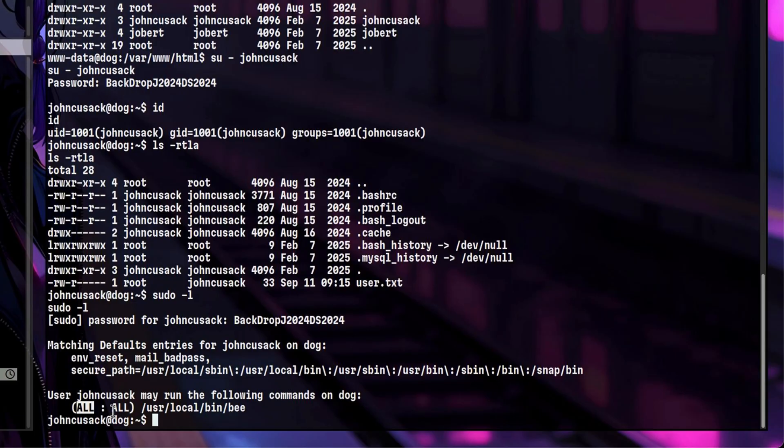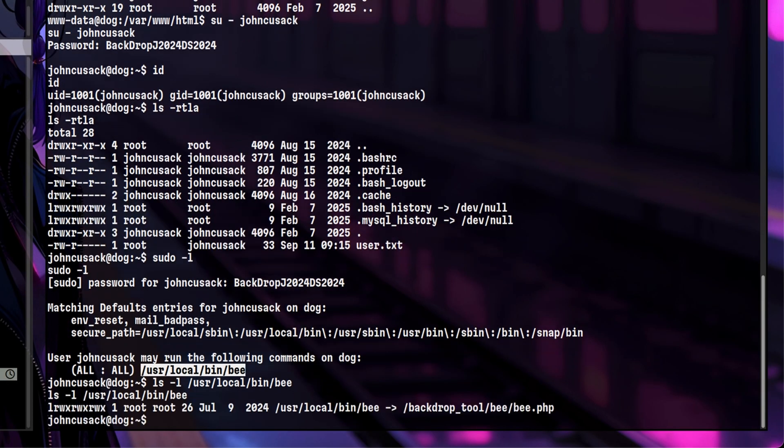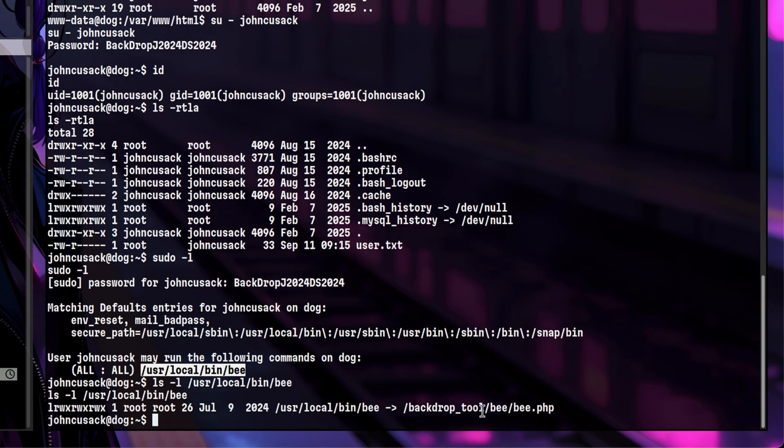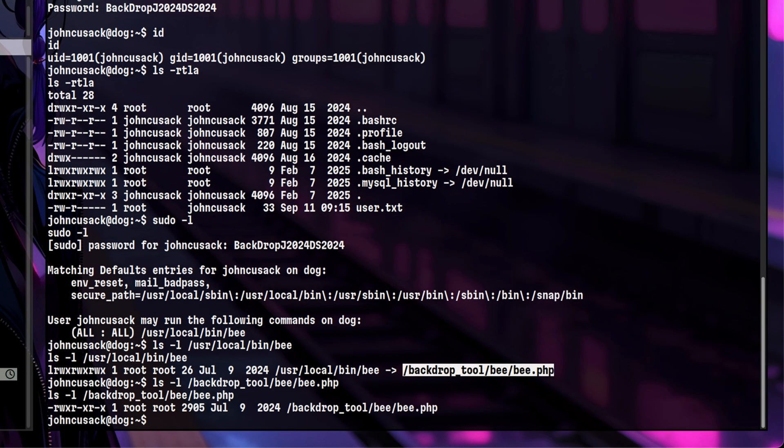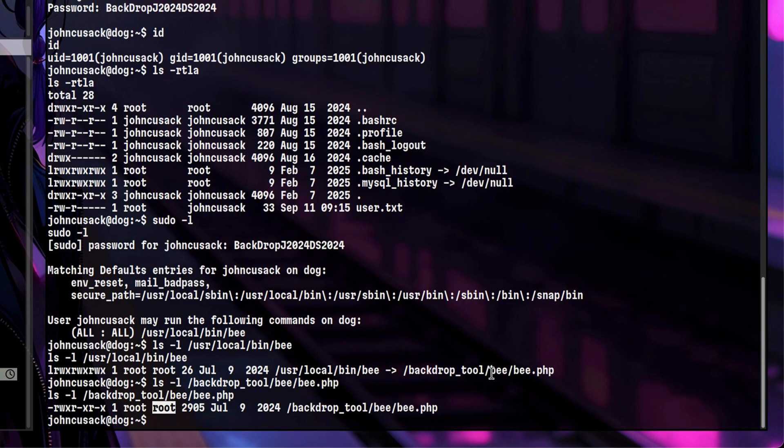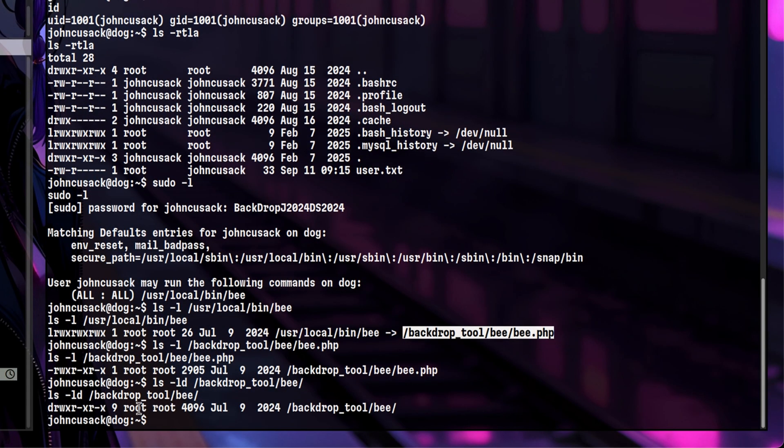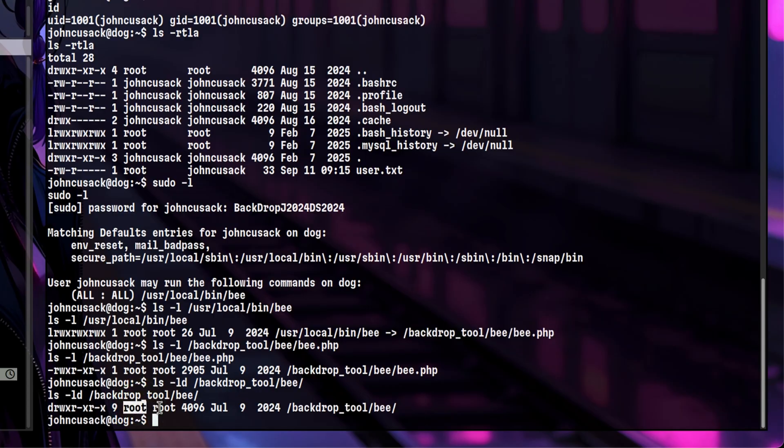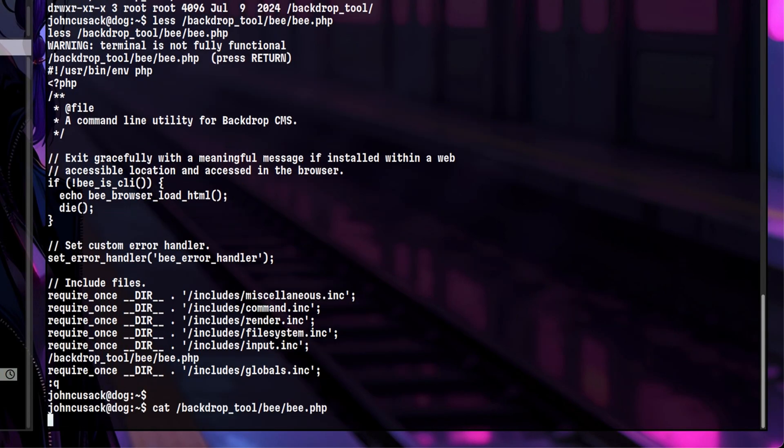First, let's see if we have a modify permission on the binary so we can replace the content with our custom command. It is a symlink and reveals that it is a tool for backdrop CMS. Let's check the permission. It is owned by root, meaning we cannot modify it. Even the directory itself is owned by root, so we cannot do some symlink manipulation here.